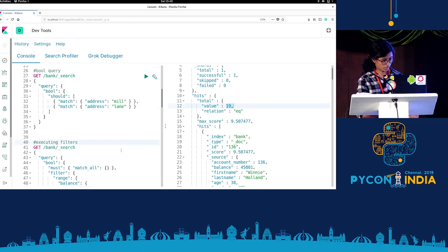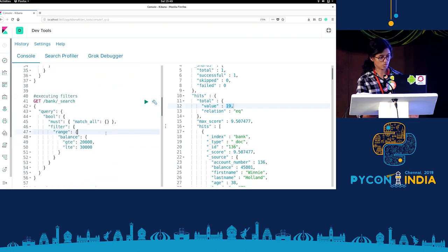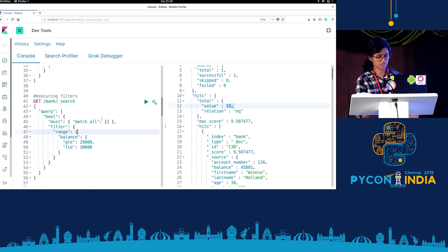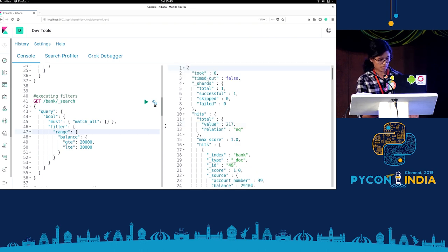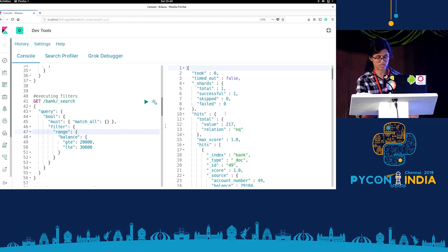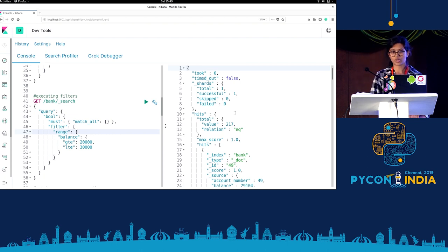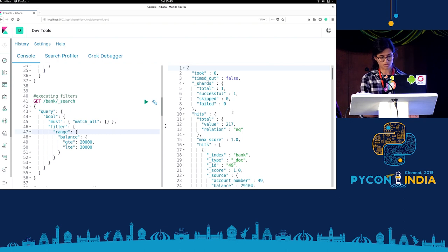Then we move on to executing filters. Elasticsearch has two types of contexts — query context and filter context. In the filter context, similar to how you use filters on Flipkart or Amazon, we can filter for T-shirts with full sleeves or not full sleeves. It just needs to match.